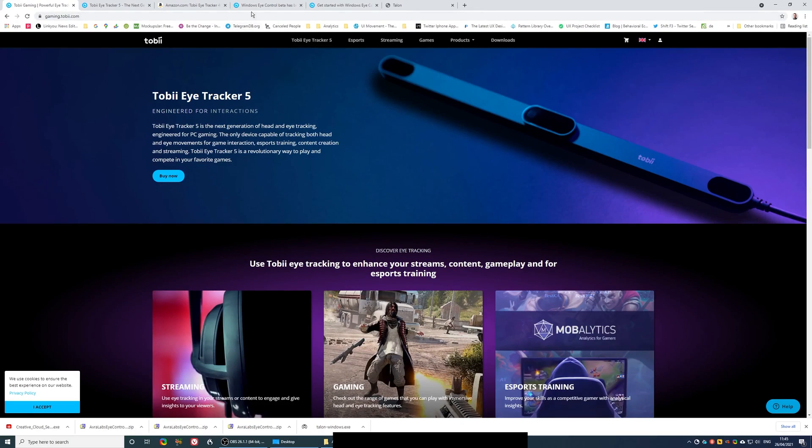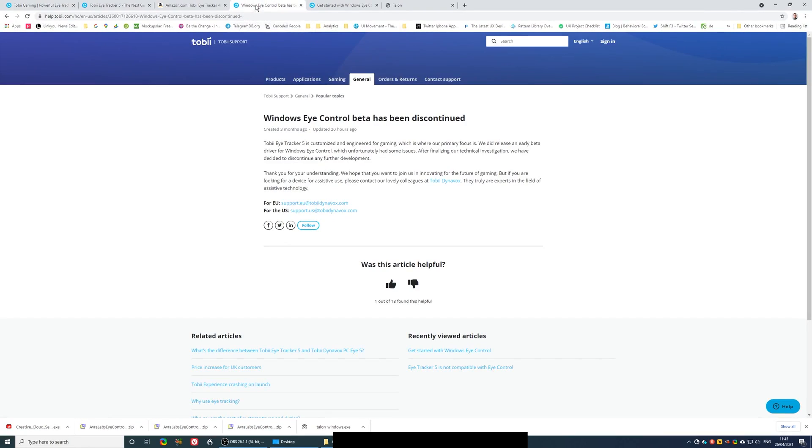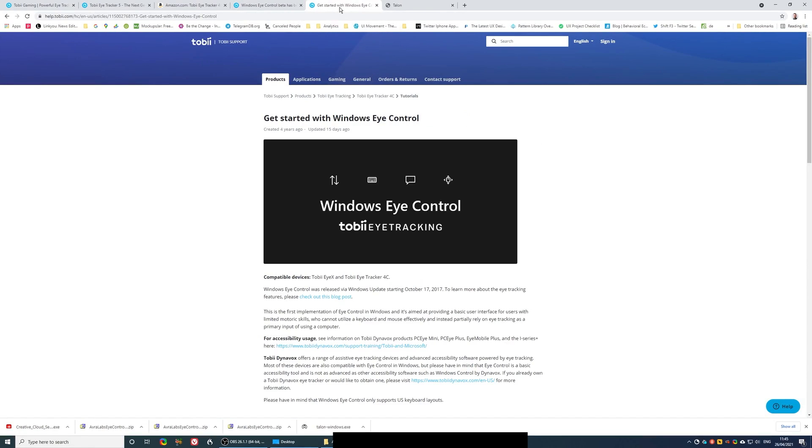They abandoned their integration with the iController Windows for whatever reasons. It doesn't really matter for the end user.